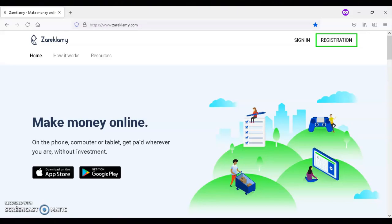You can also join Zarek Lamey using your phone, your computer, or your tablet.